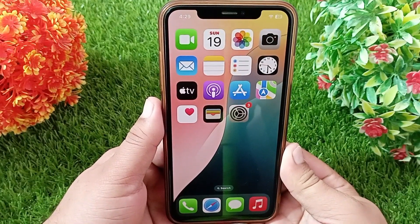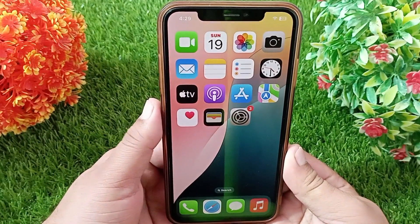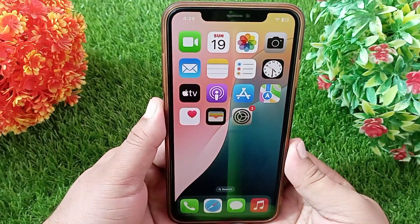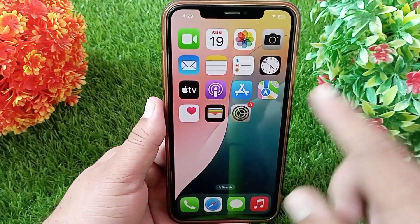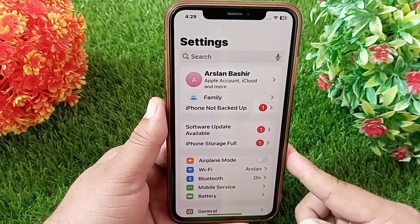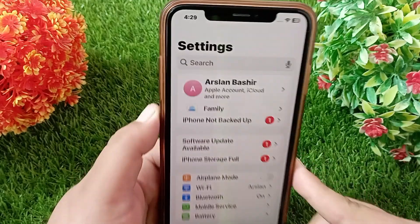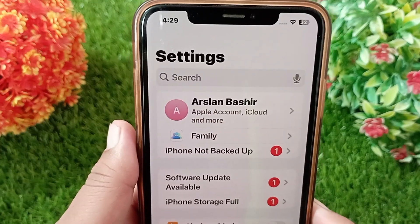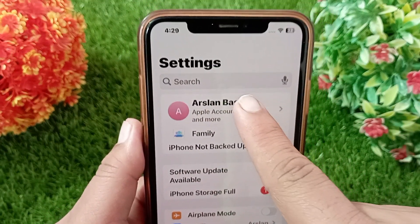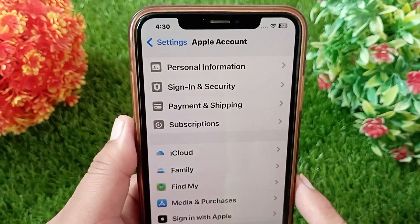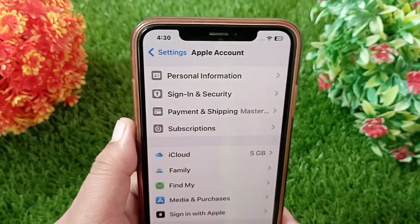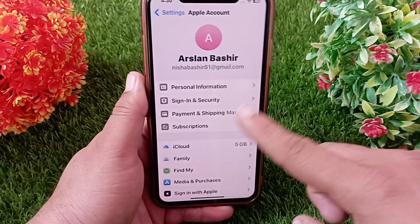Let's get started without wasting any time. To check if your iPhone is linked to other devices, first launch the Settings application, then tap on your iCloud account profile name. Now scroll down to see the list of devices linked to your Apple ID.